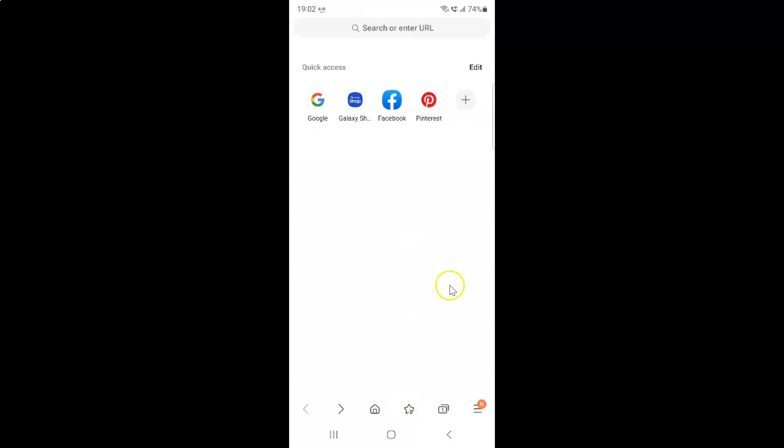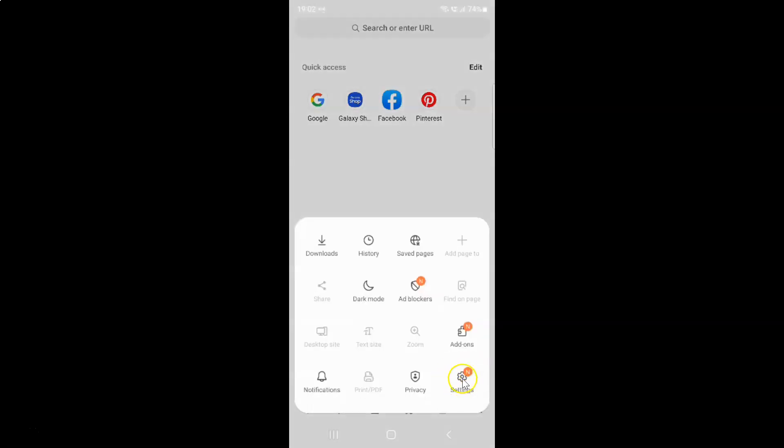It's now opened. After that, just tap on these three horizontal lines, this menu icon at the bottom right, and then tap on settings.